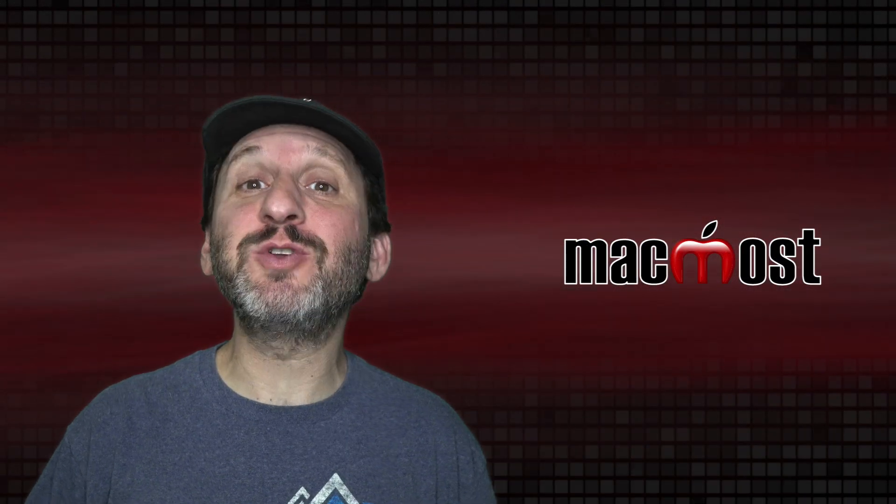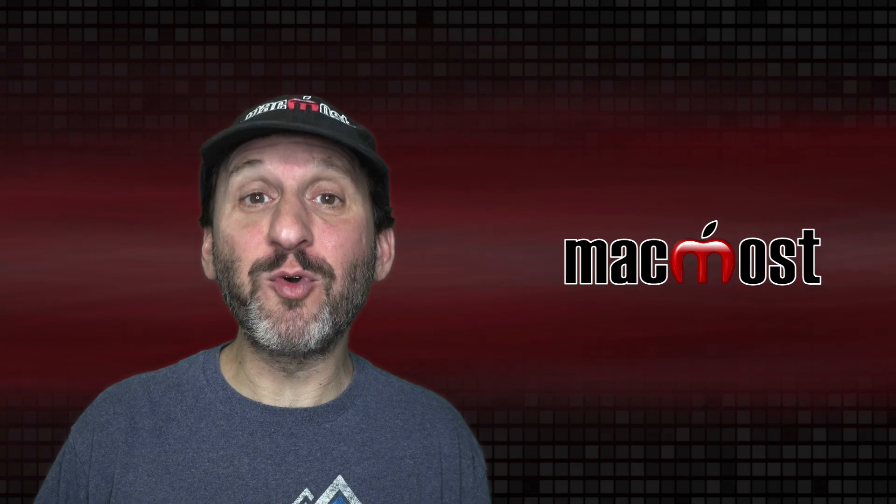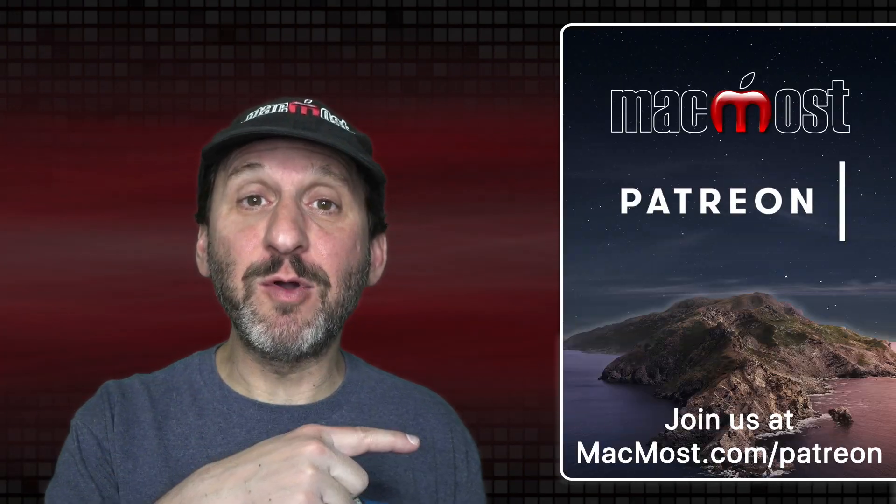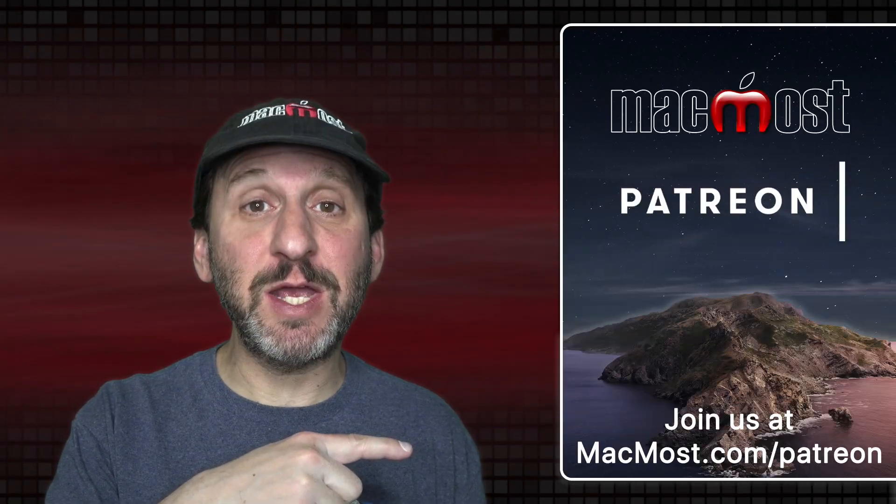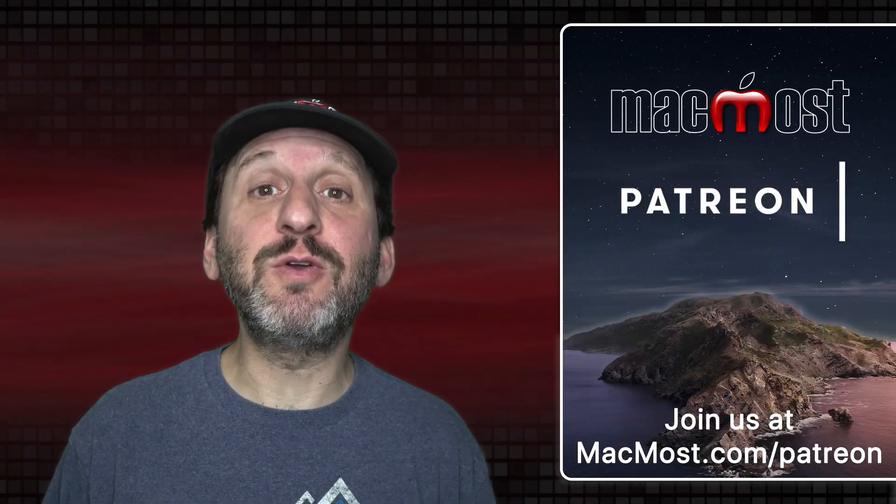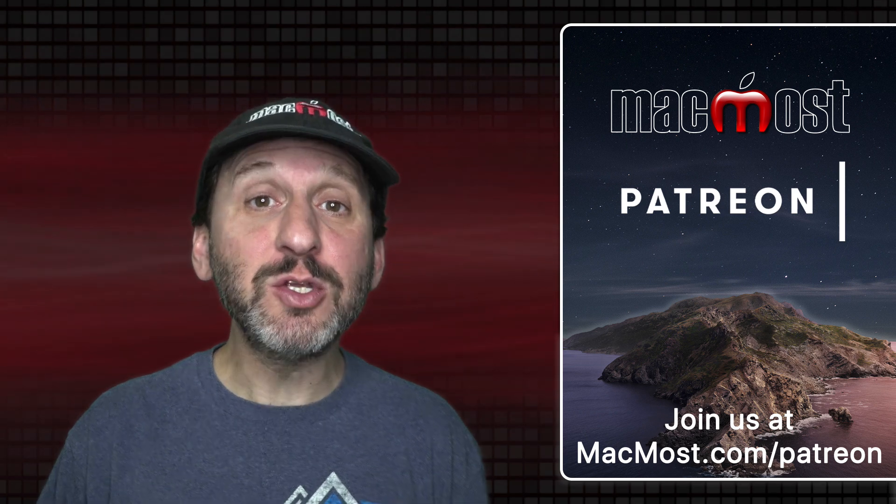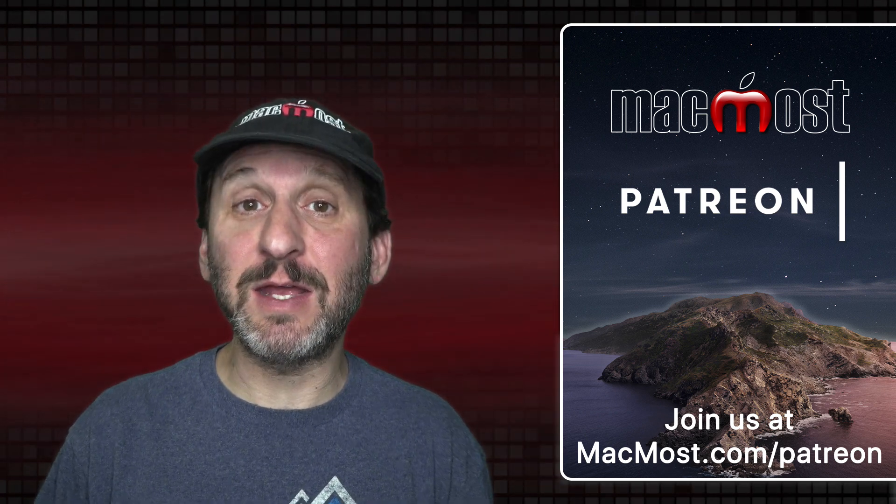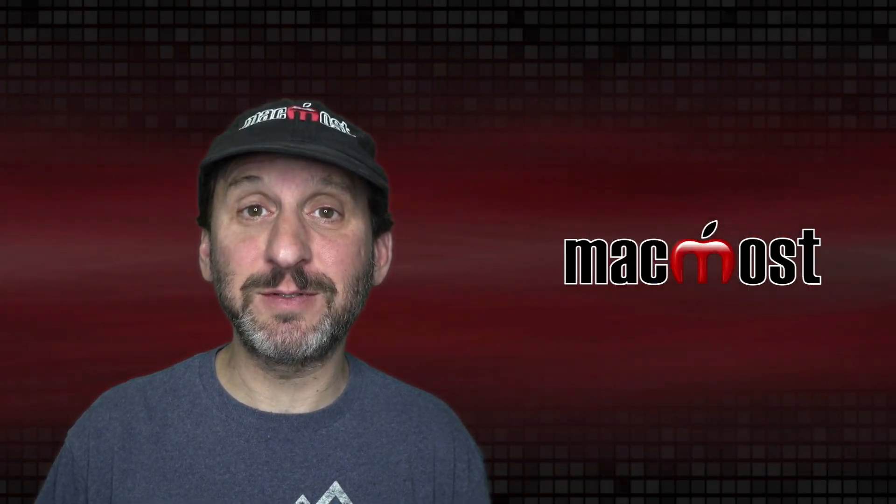MacMost is brought to you thanks to a great group of more than 700 supporters. Go to MacMost.com/Patreon. There you can read more about the Patreon campaign. Join us and get exclusive content and course discounts.